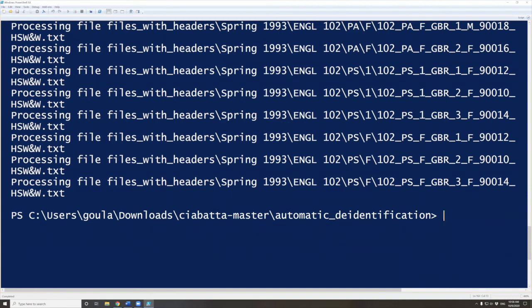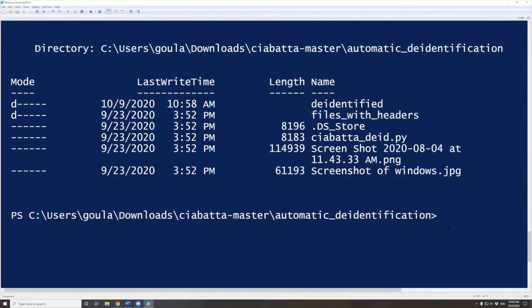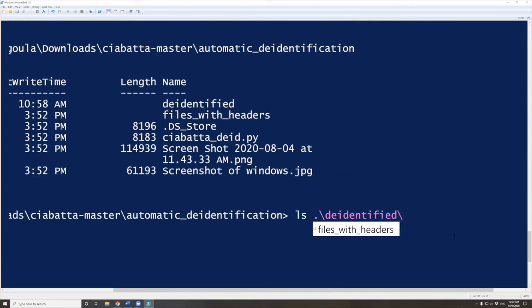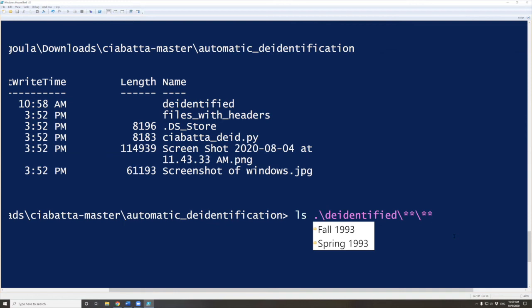To check, we can do LS. We can see that now we have this new folder here, de-identified. We also have files_with_headers like before, but we have a new folder. Now we need to actually check if this de-identified folder has 40 different files. We're going to use almost the same code as before. We're doing LS and then de-identified folder. We're adding different asterisks, two asterisks for each subfolder. Before we had four different subfolders, and because we created this new directory called de-identified, now we have five different subfolders. So we need to do two asterisks and a backslash five times.